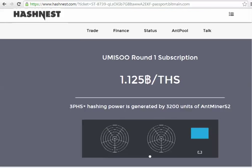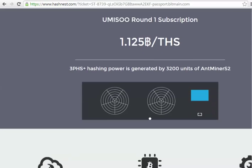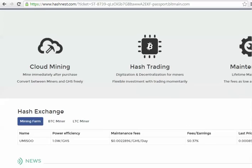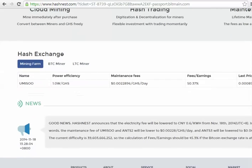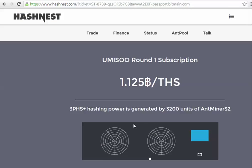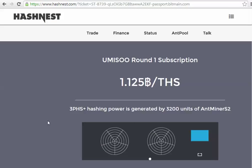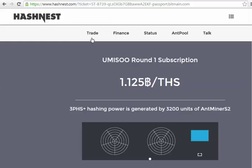Right, first thing you might notice - the instant purchase has gone. There used to be the option here, put the number of gigahash you want in, buy it. Now we have the trade tab.